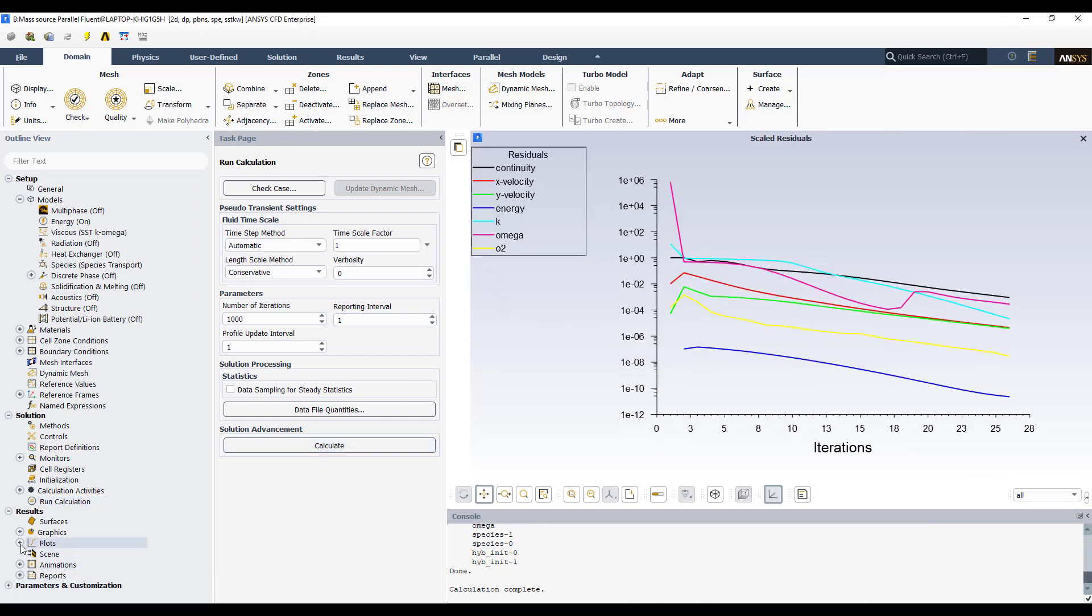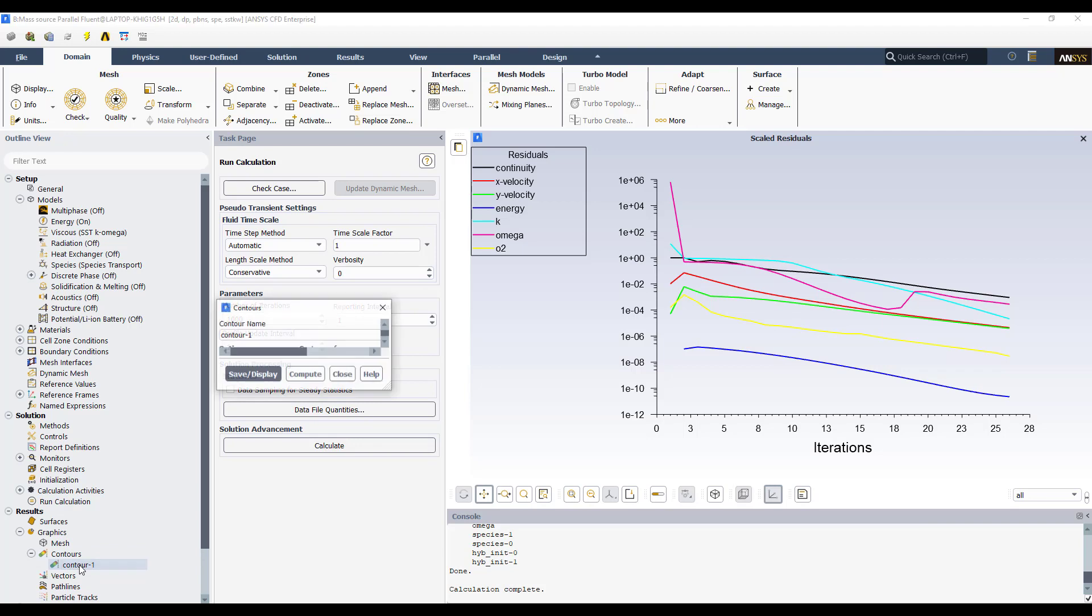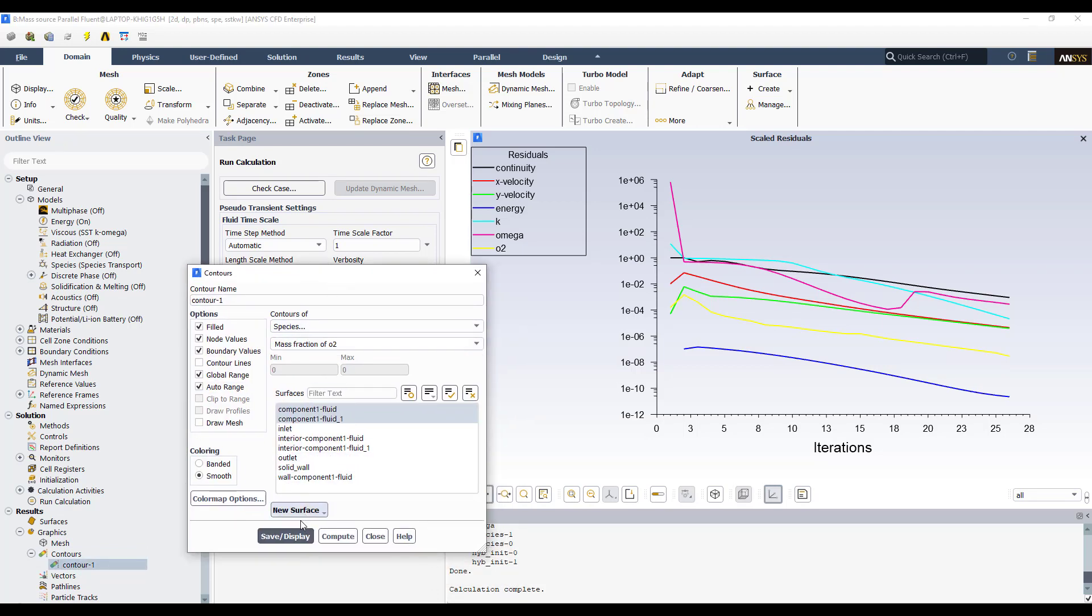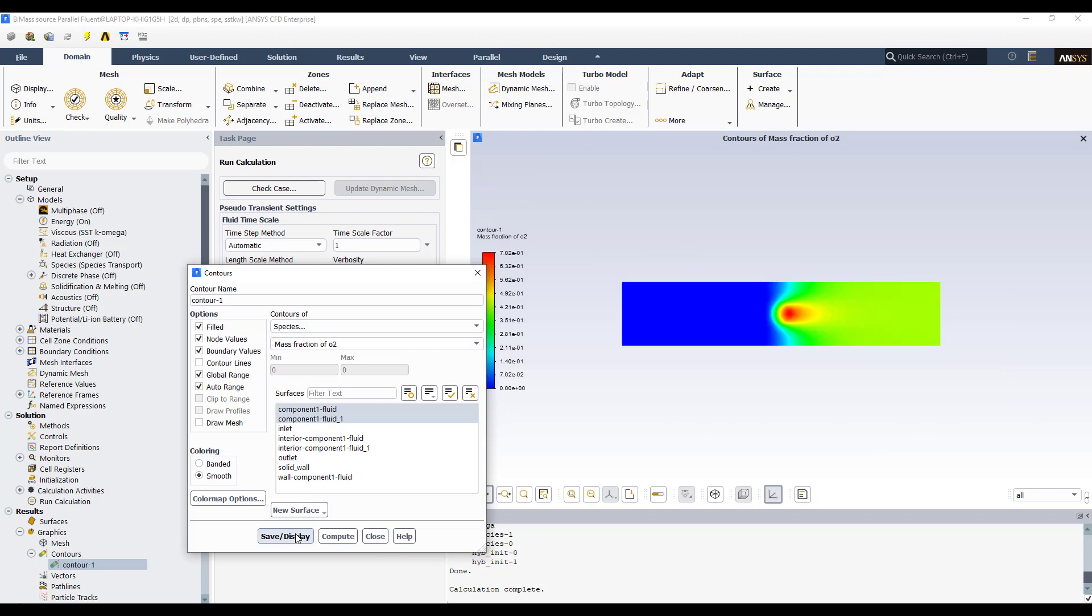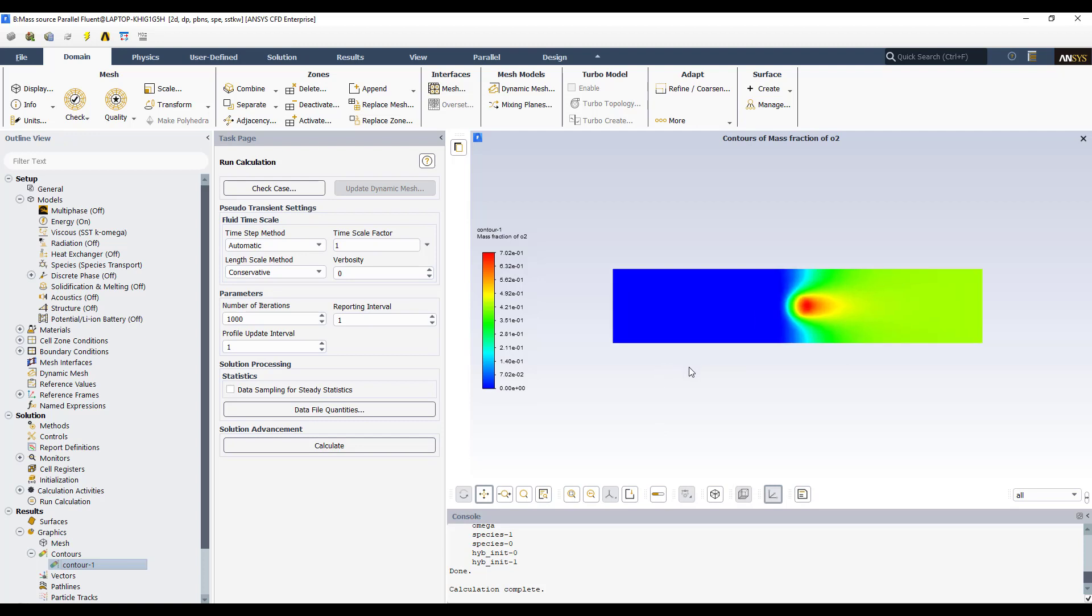You see now that here I'm going to show the contour of mass fraction of oxygen. Then you can see that at the inlet there is no oxygen and after the zone with the mass source of oxygen the mass fraction augments. Then it is important to see the effect and it's very nice the use of these sources. Well, I think the message is clear and it's very simple how to use and how to define the sources in Ansys Fluent.